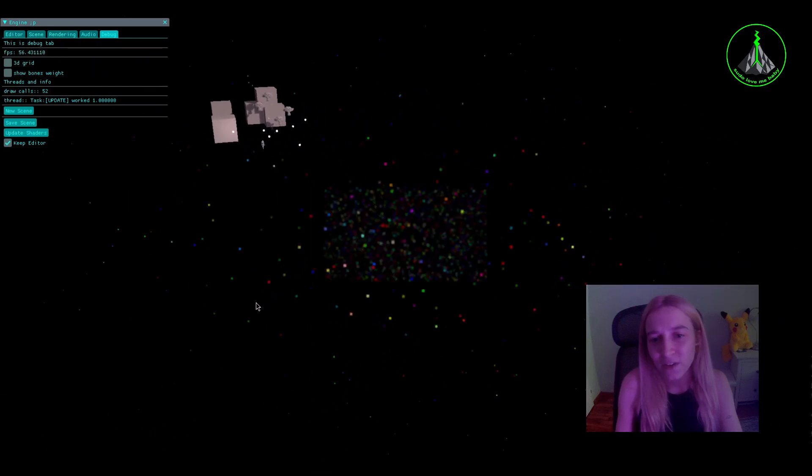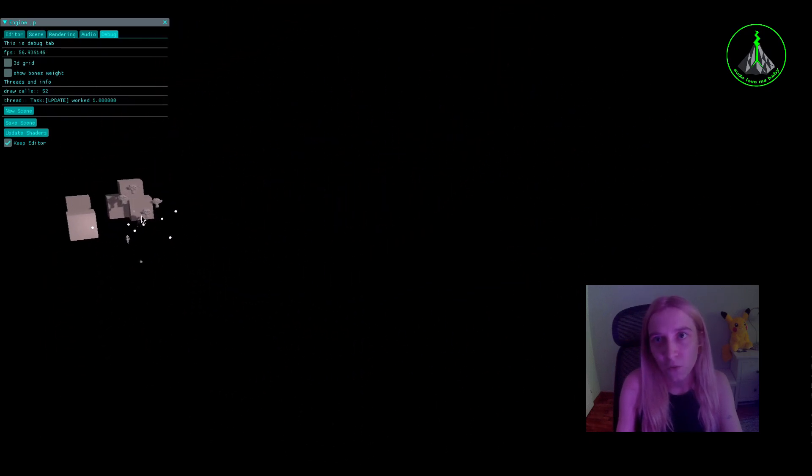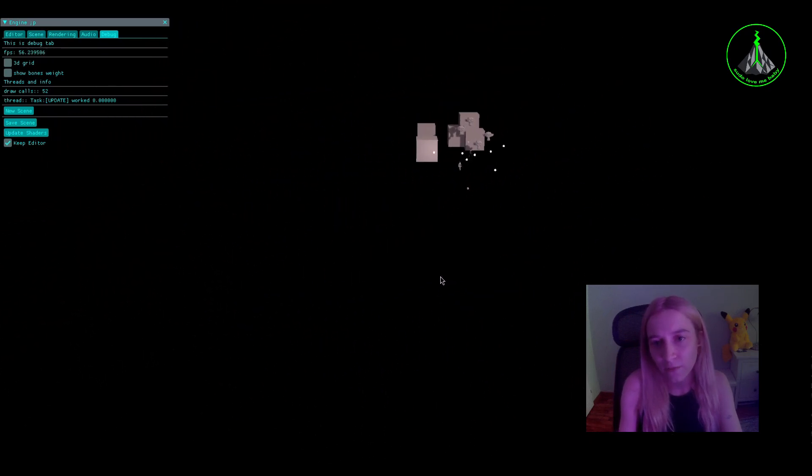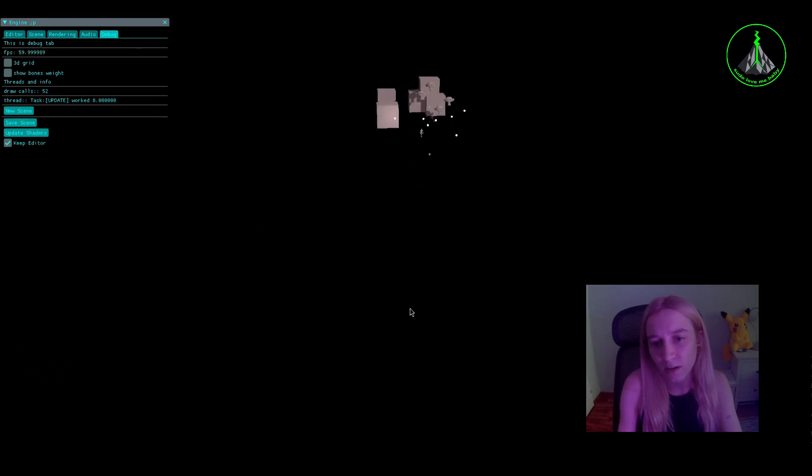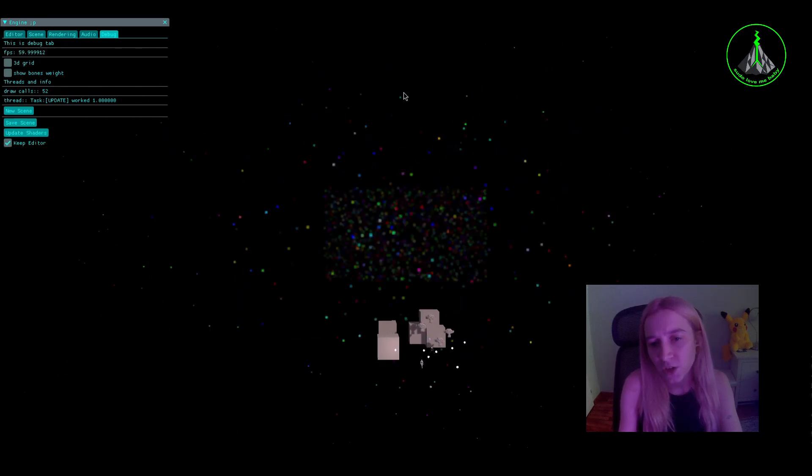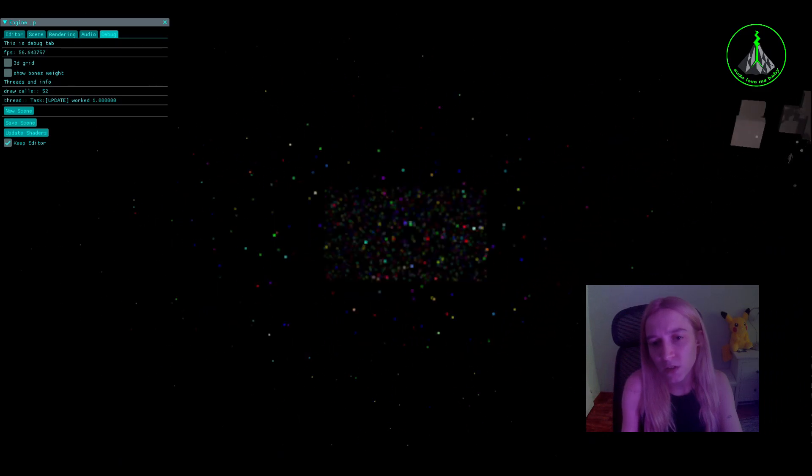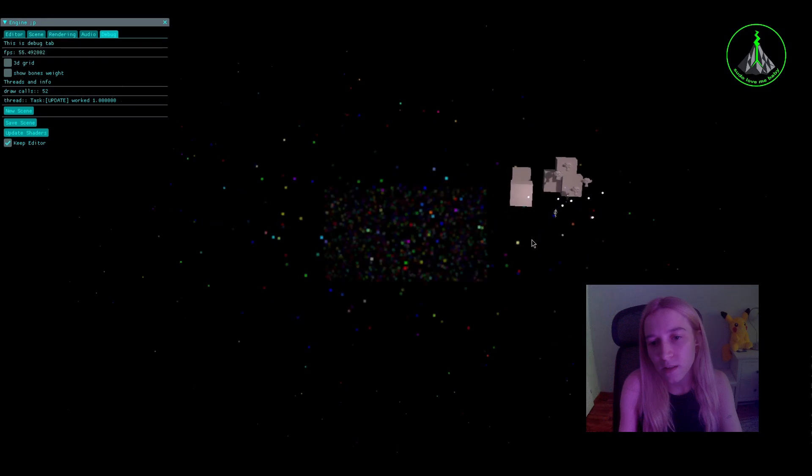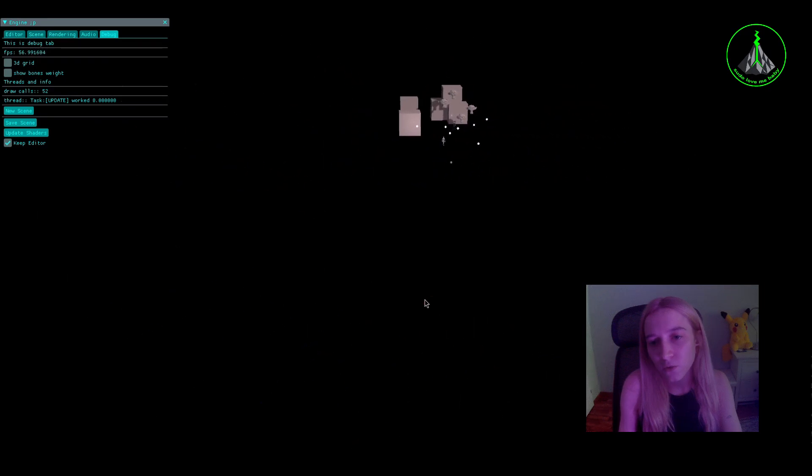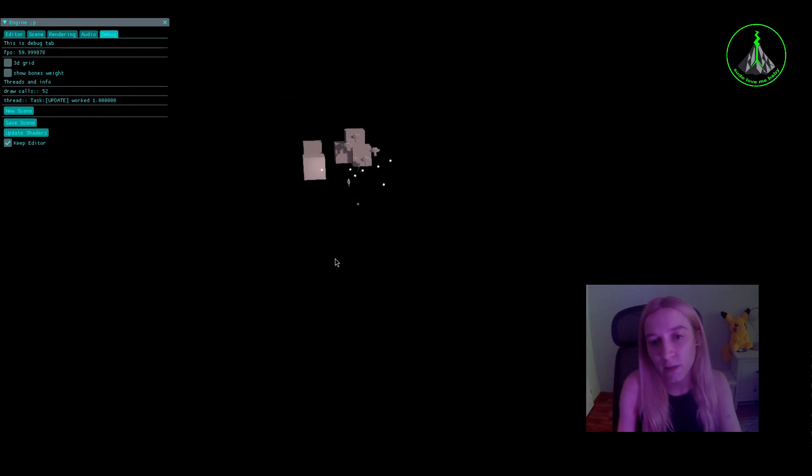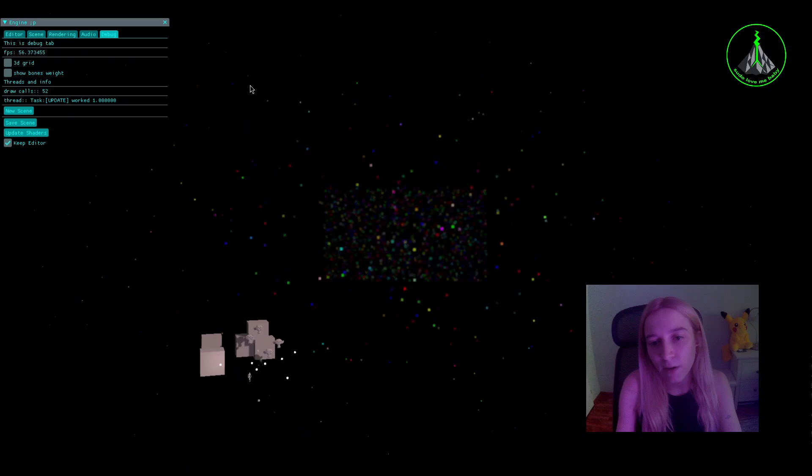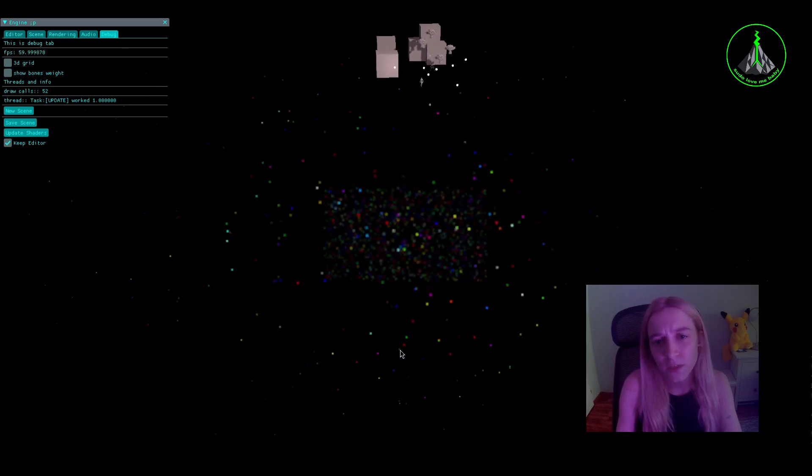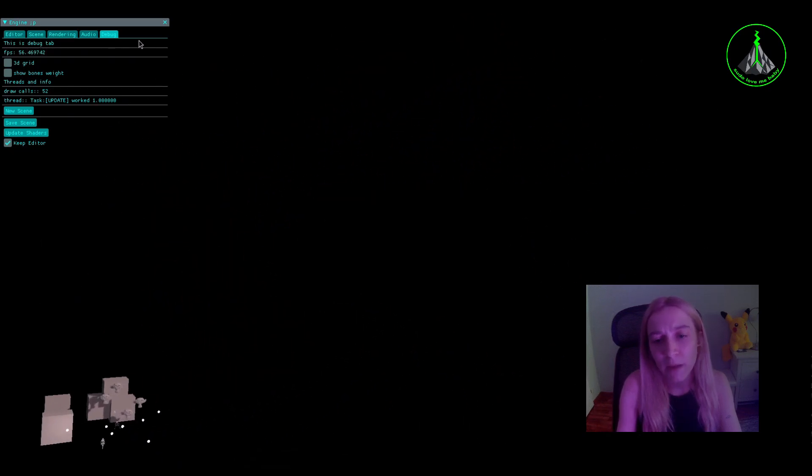First you have a buffer of the predefined amount of particles, and you have position, velocity, and color. You change the position according to velocity every frame in this compute shader.